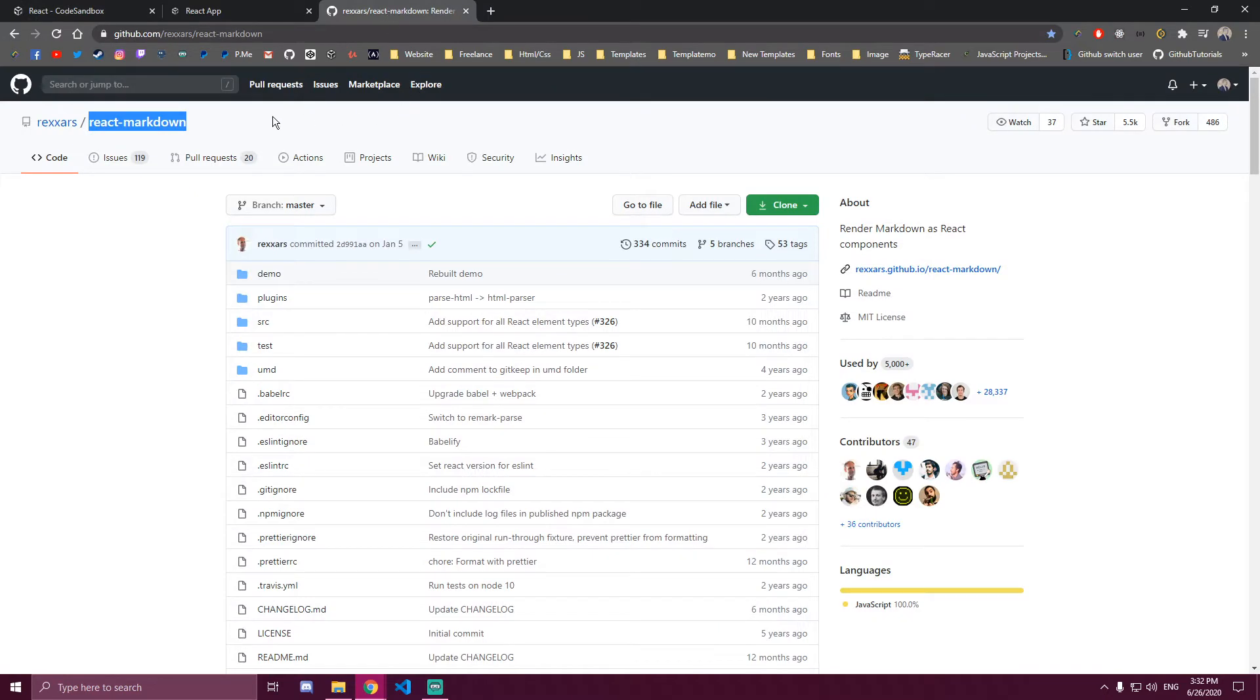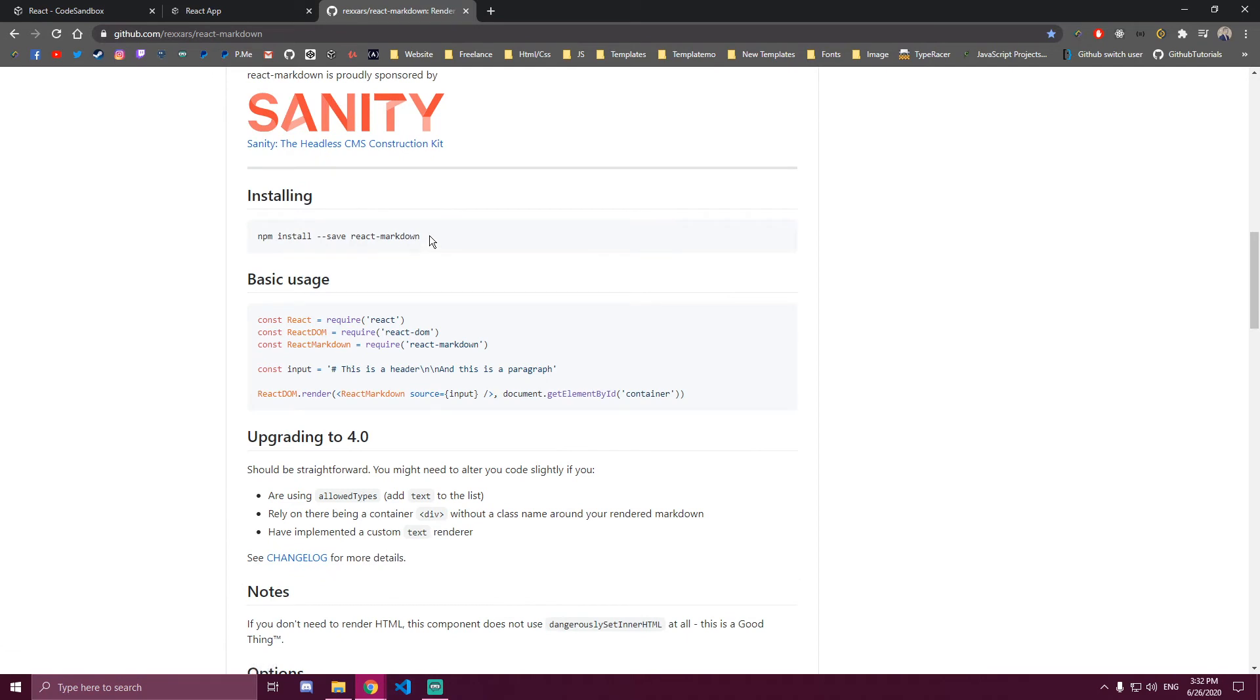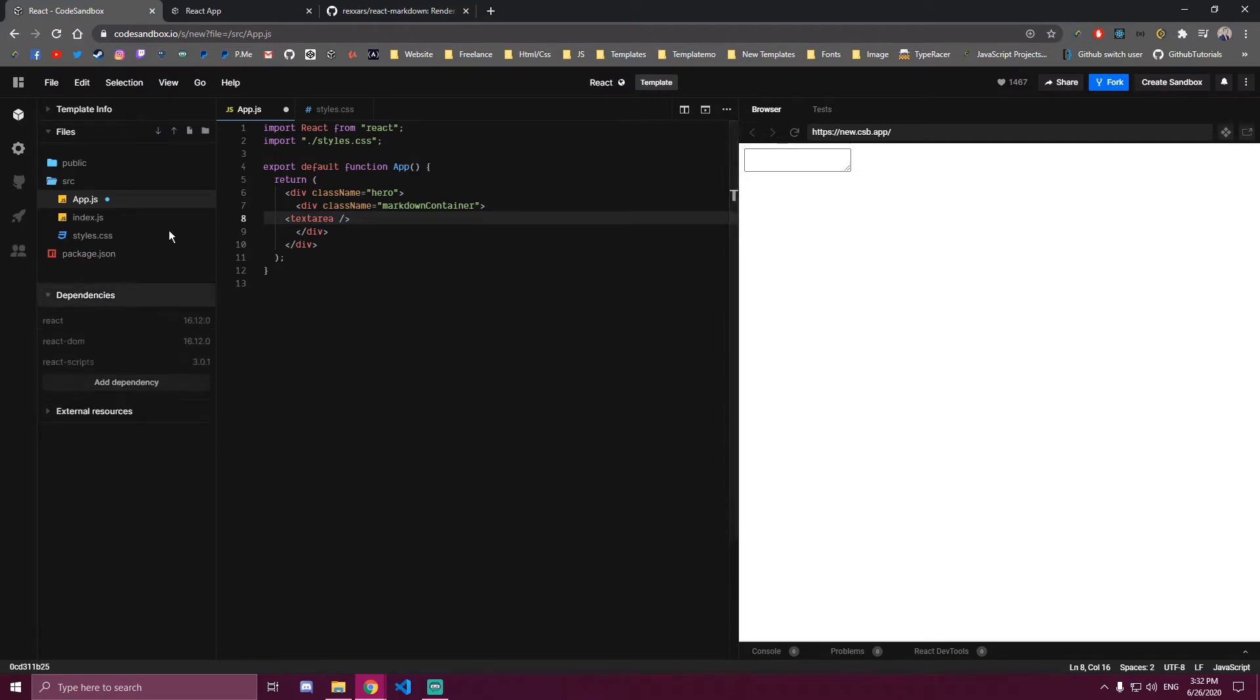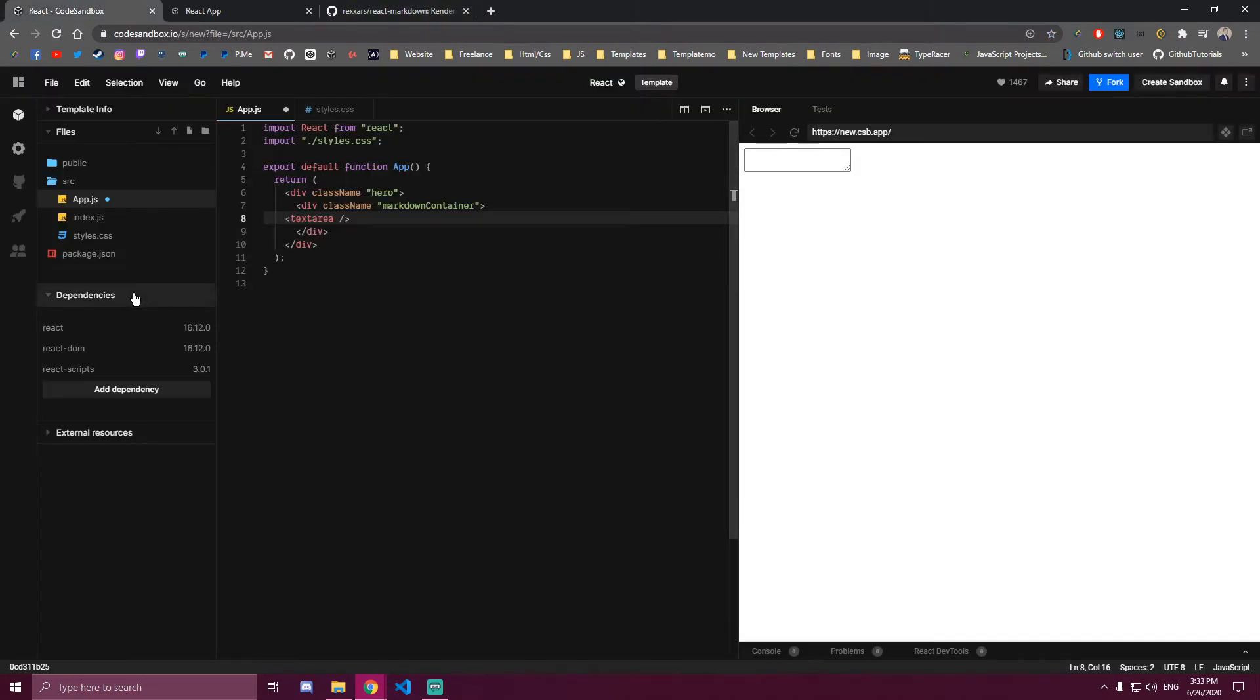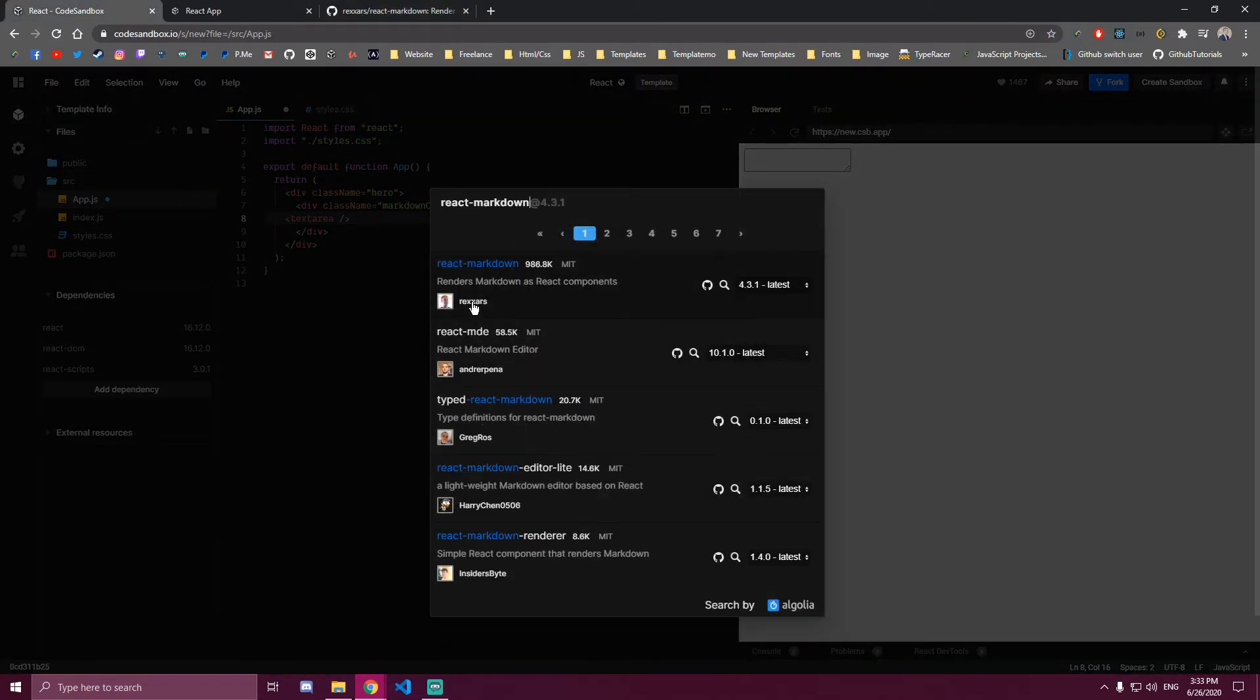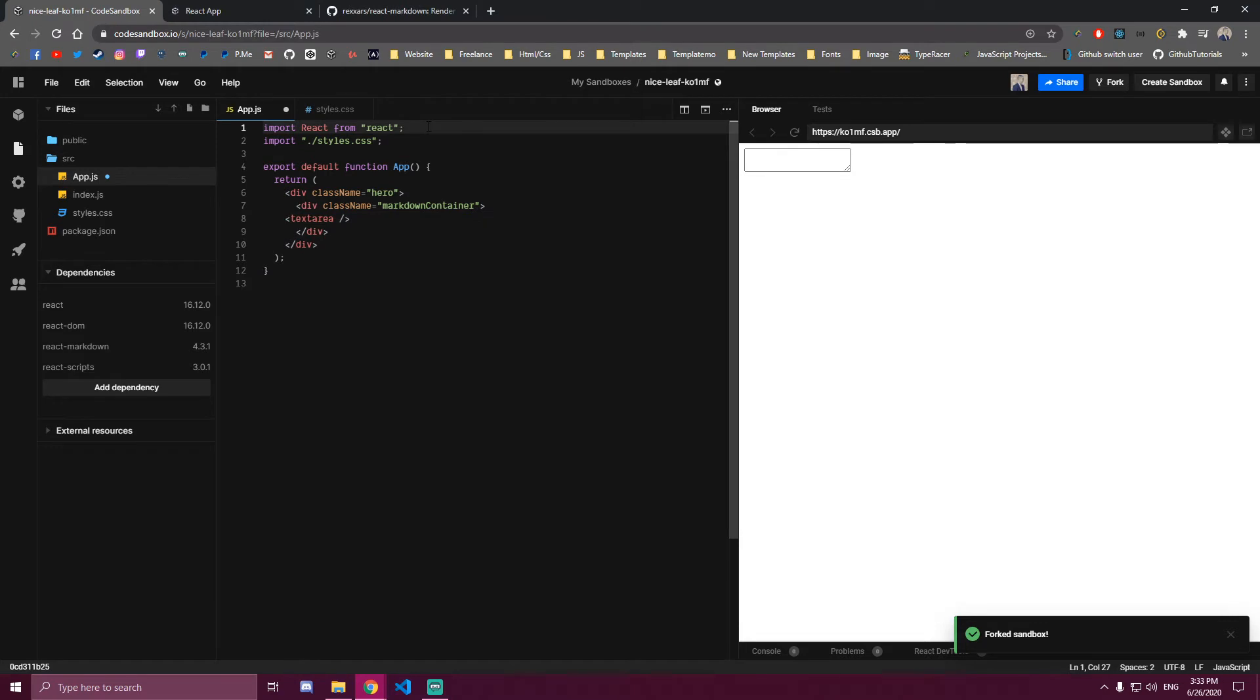This is the package we're gonna use, it's called react-dash-markdown. If we scroll down, this is what you'll need to install. In my case, I'm gonna do it here, so I'll just type react-markdown and it's this one by lexars. I'm gonna add that.